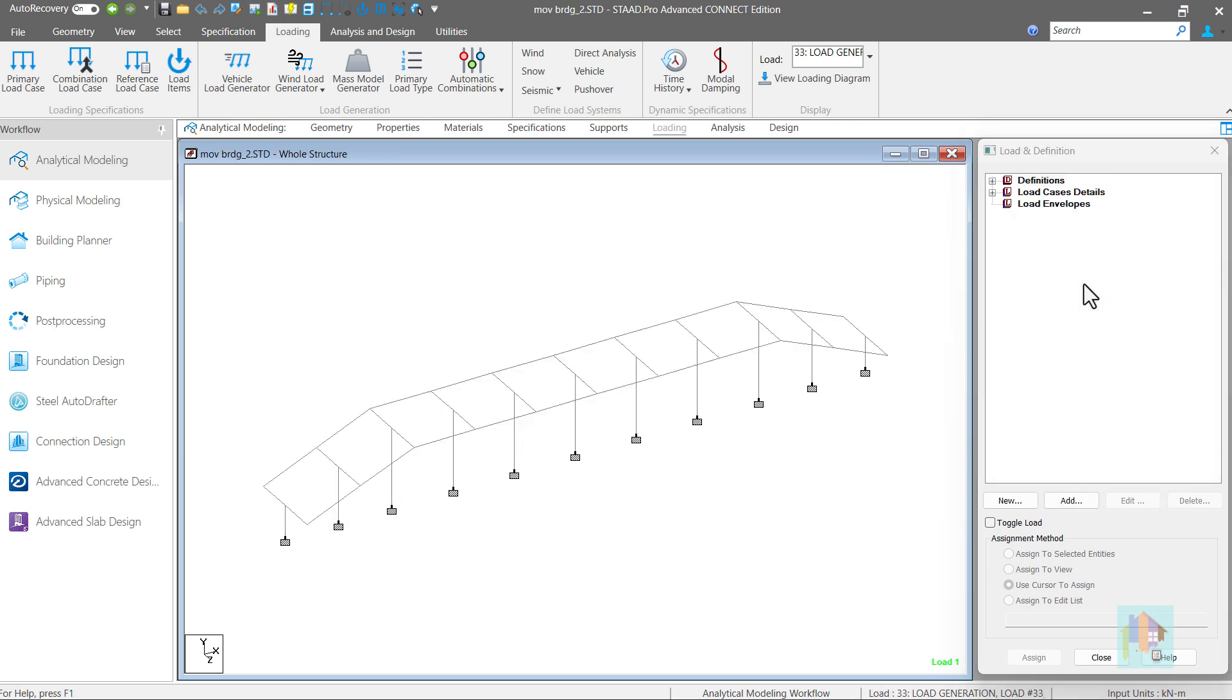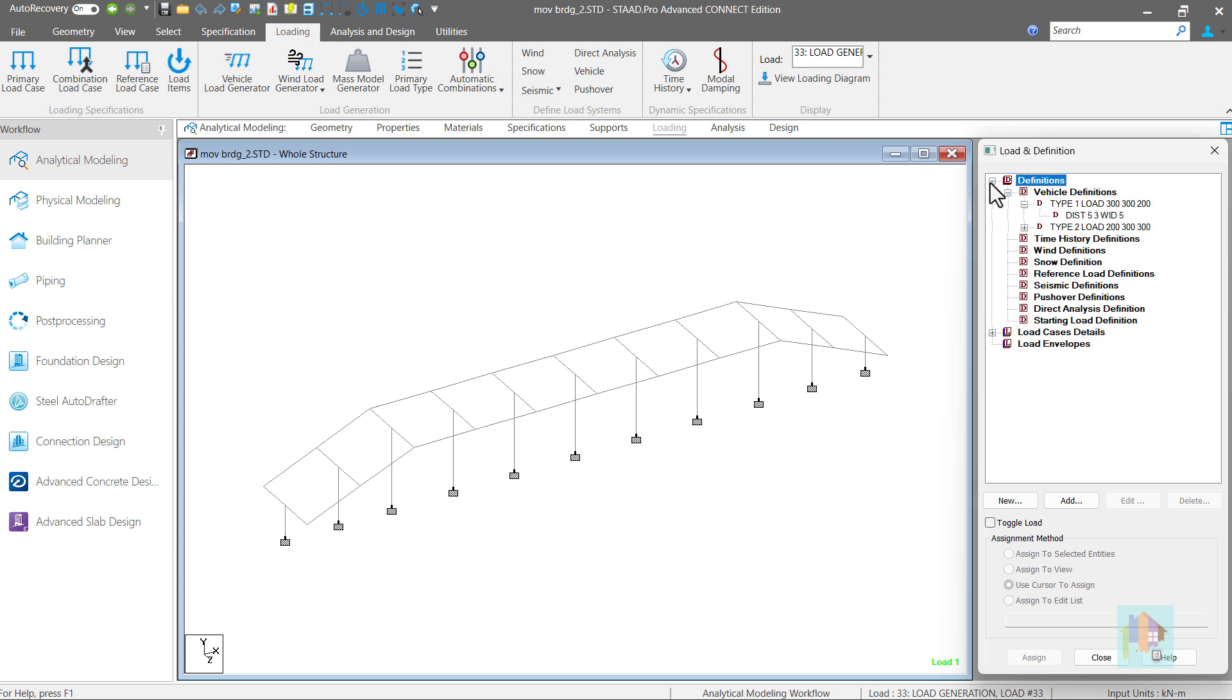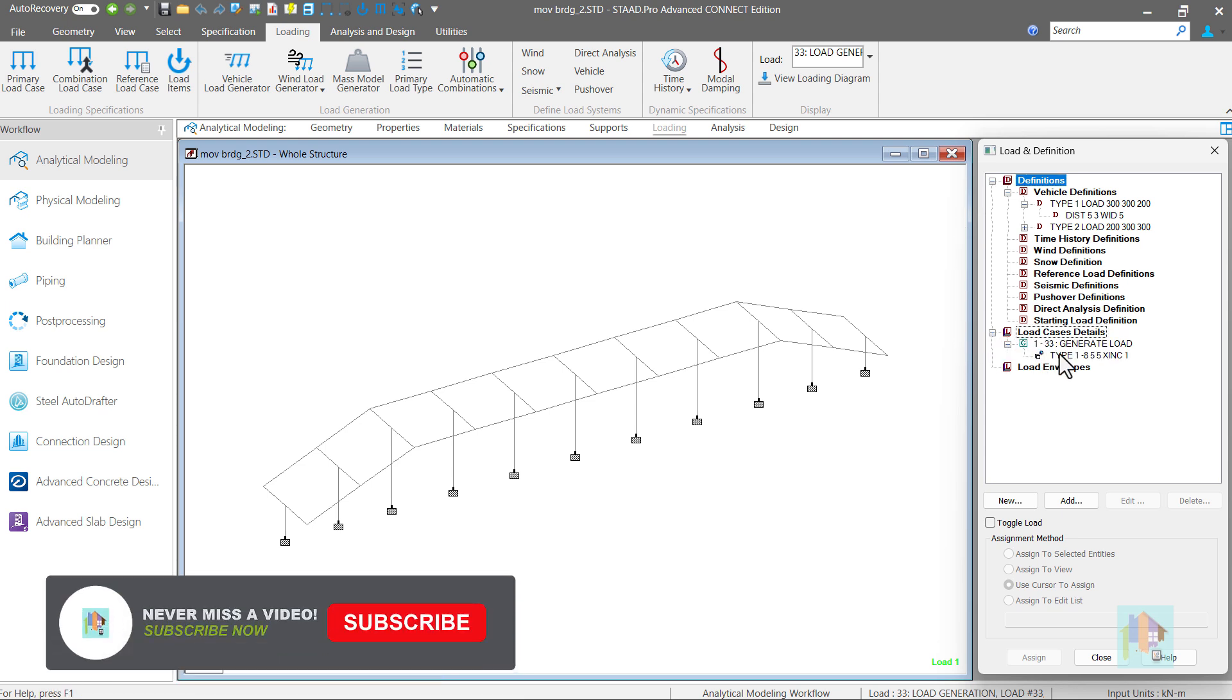Consider this bridge model. It has two ramps at both ends and I want to apply a moving load on this entire bridge deck from all three directions.